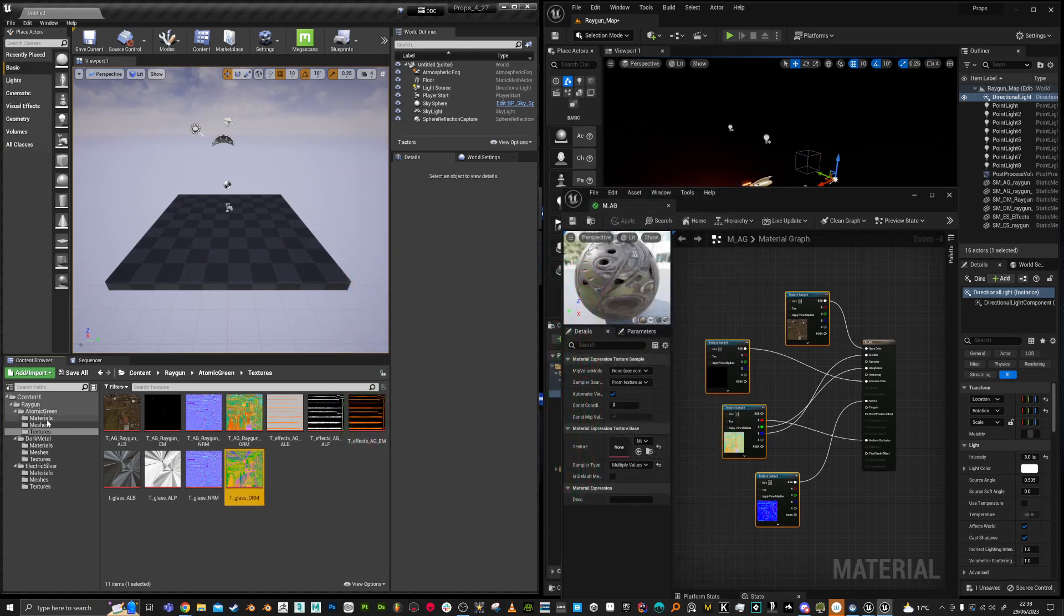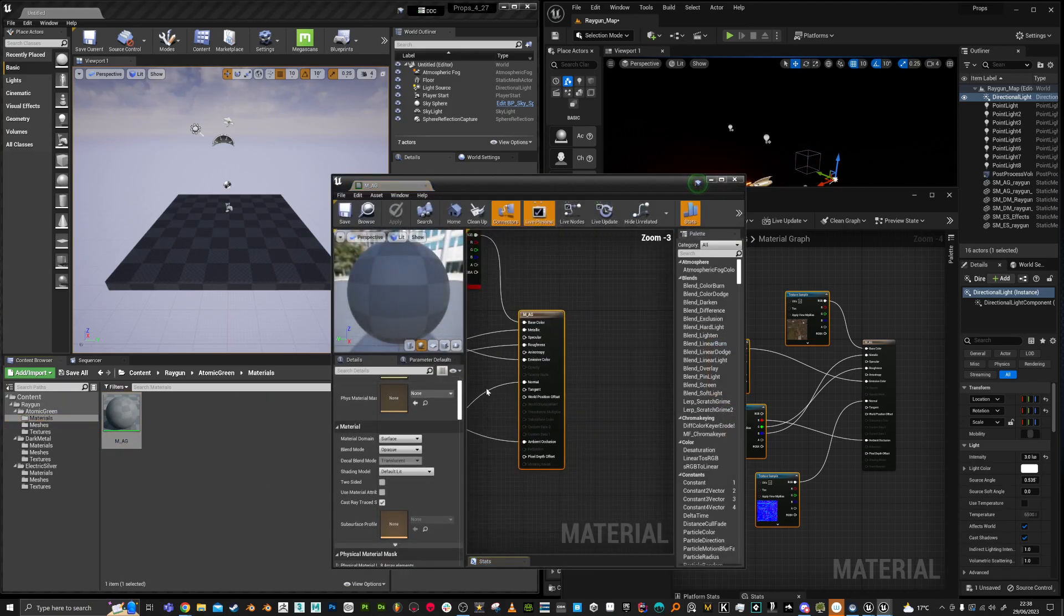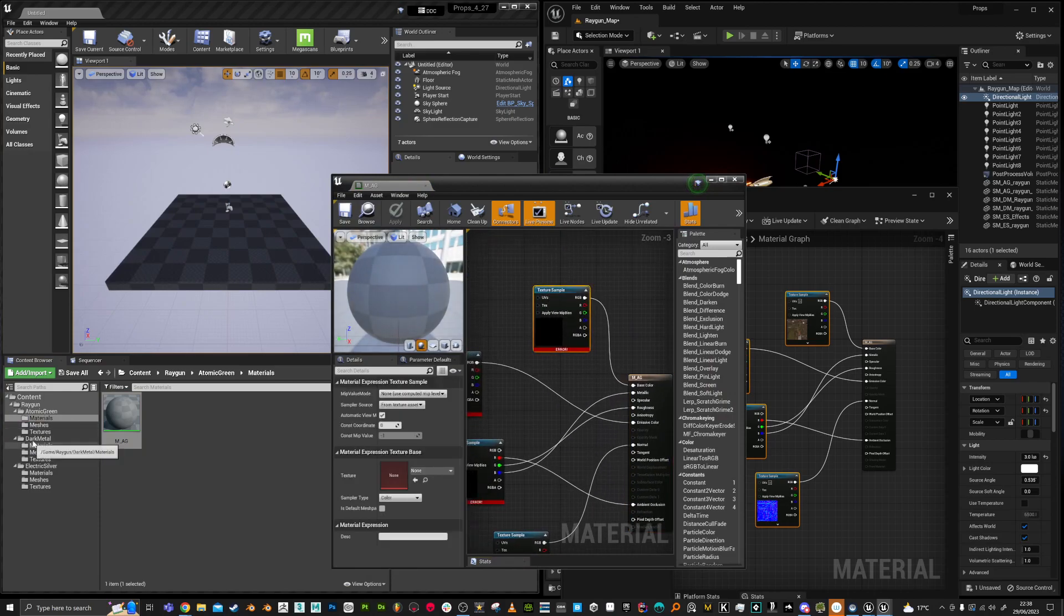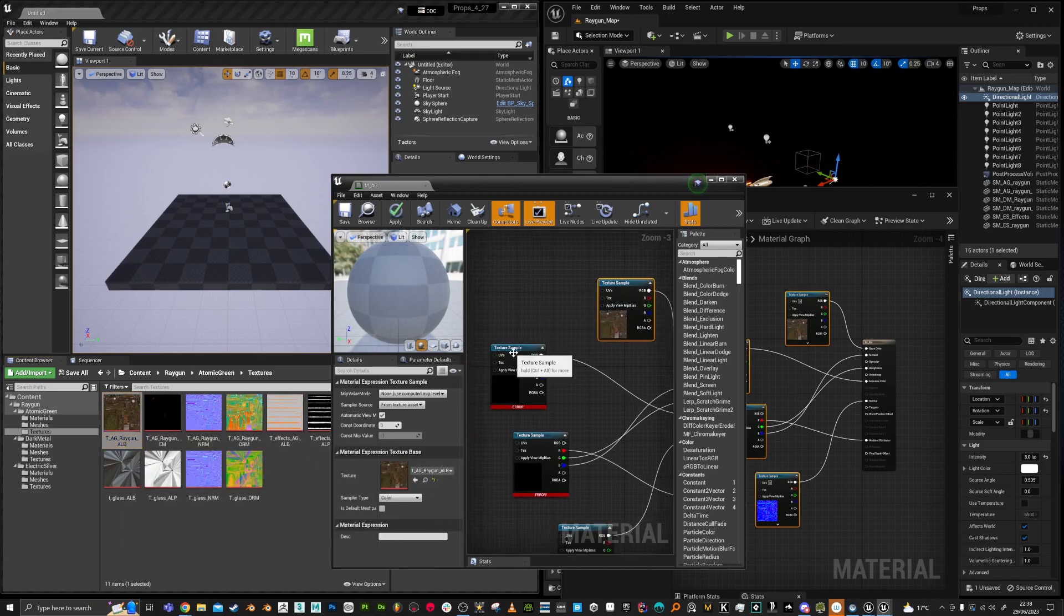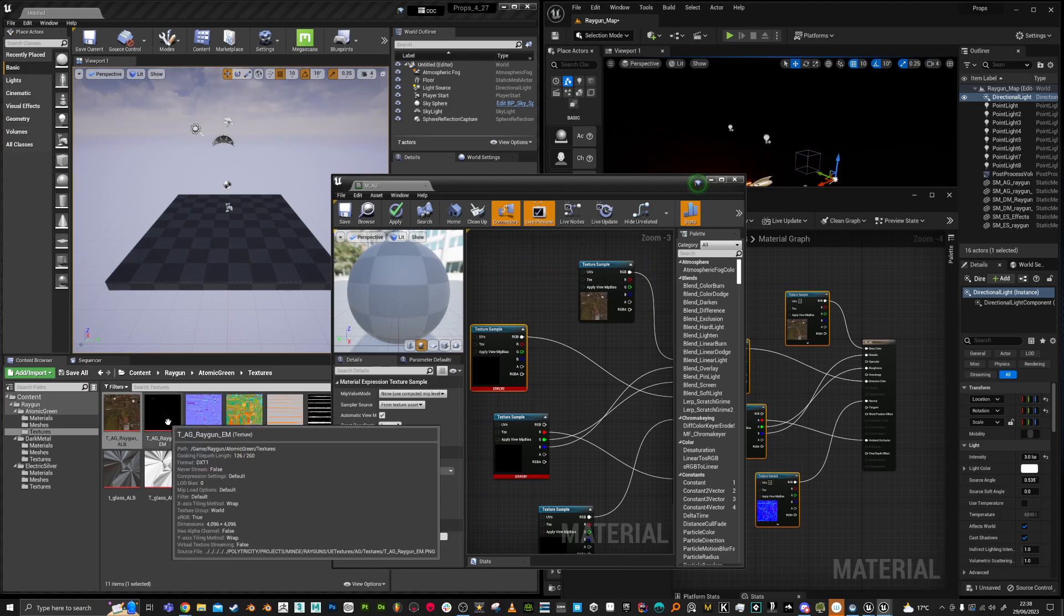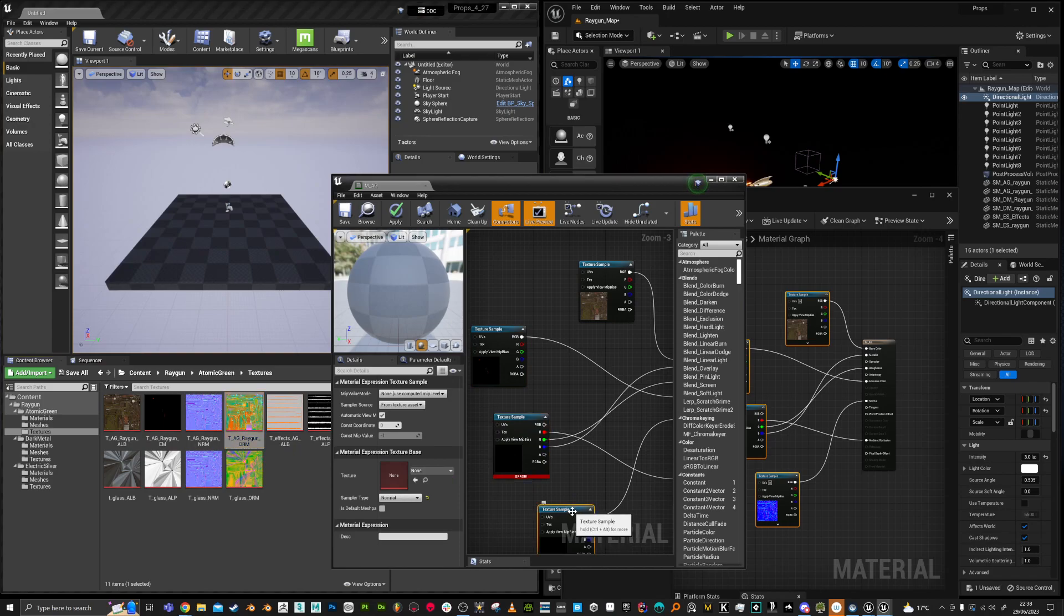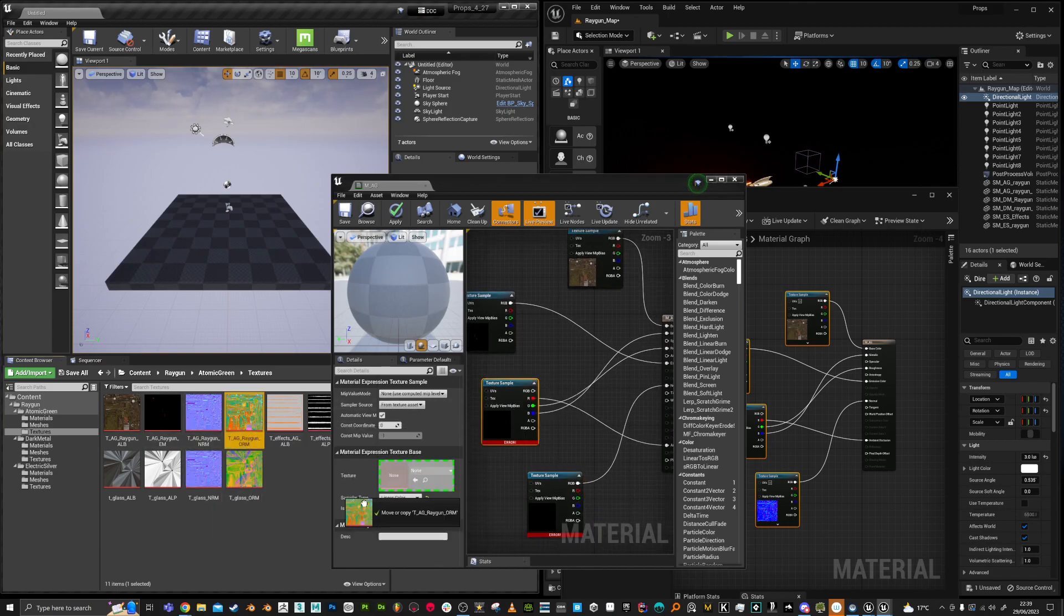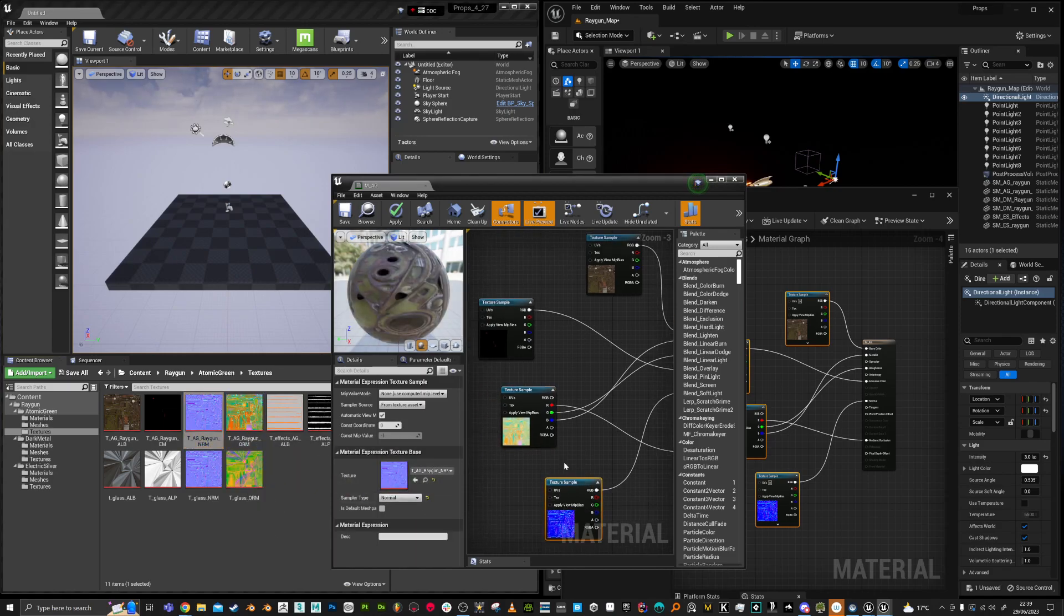Okay. So that's those. Now back to the material. And let's locate some of these textures. So I'll just go here and drag in the albedo up into this part. Here we go. This is the emission. This is the ORM. And this is the normal.